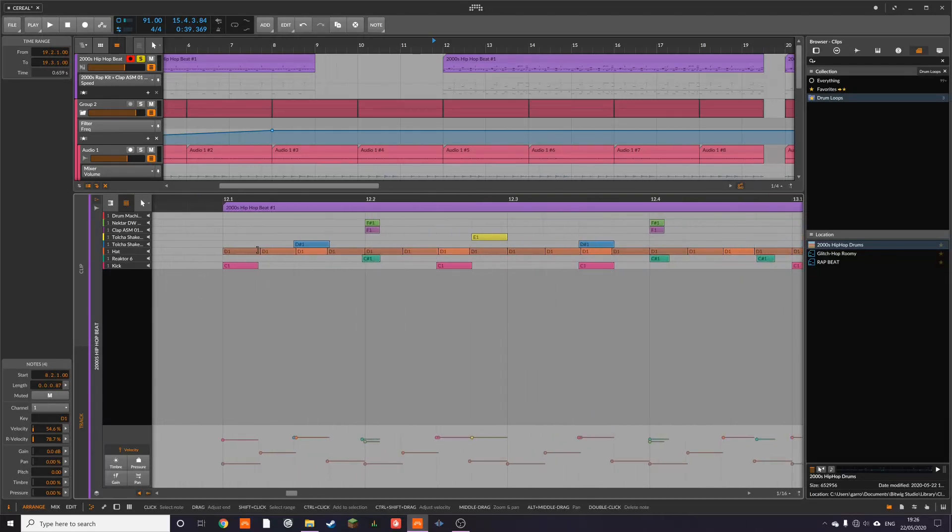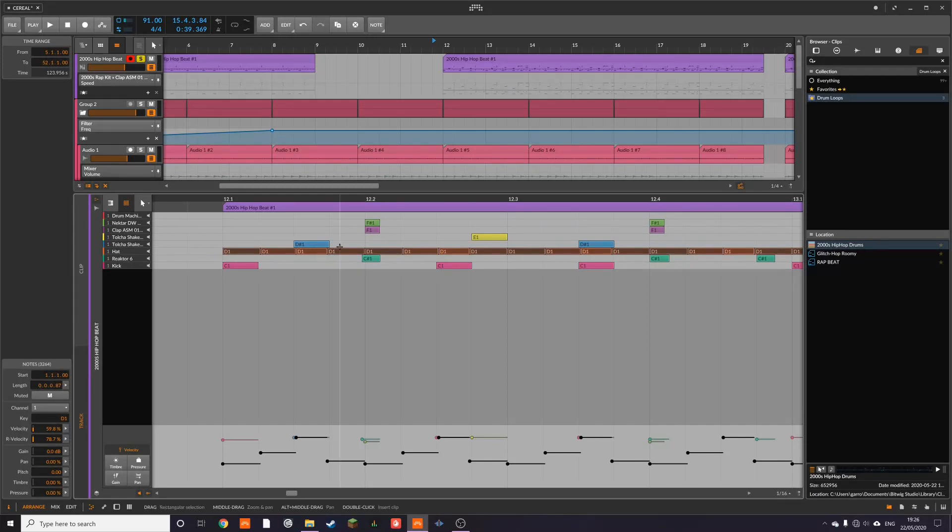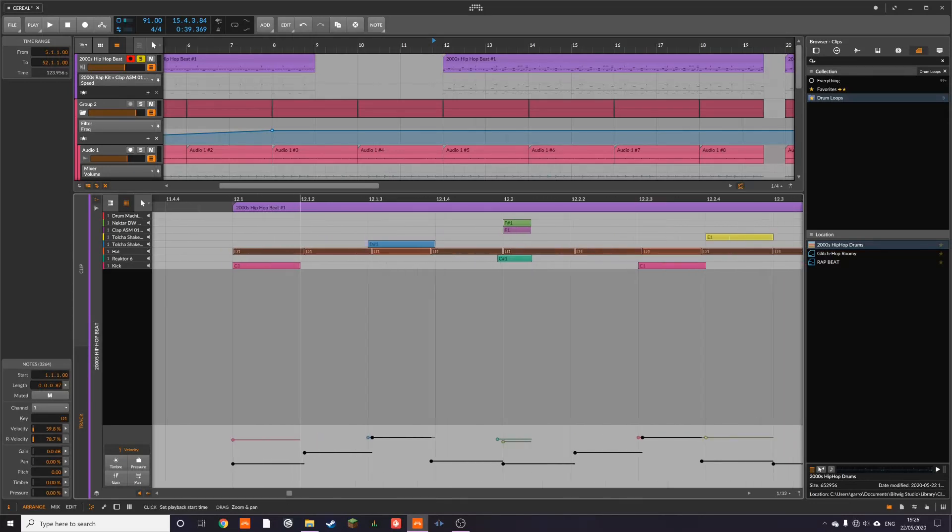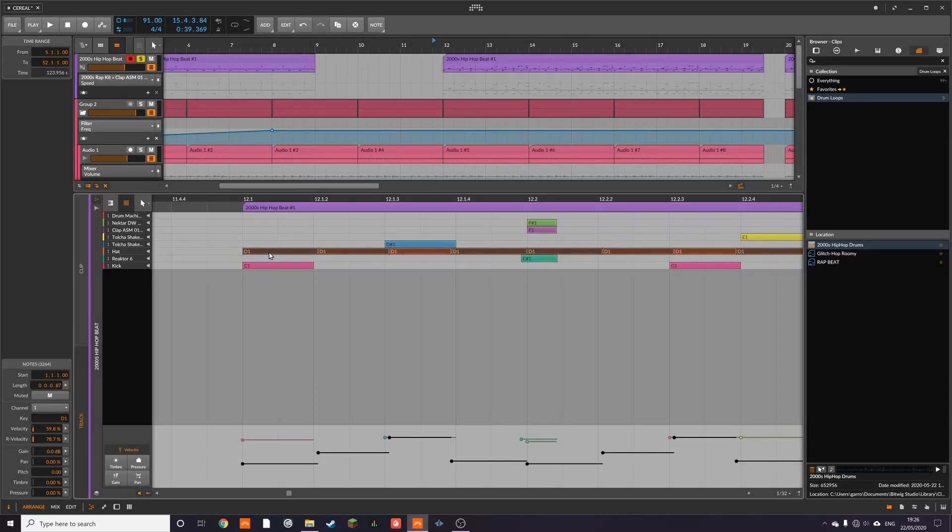This might be obvious to some people, but I do see a lot of people just kind of putting things on the grid, which is fine. But if you want it to have more of a feel to it, you really do need to be moving the notes around. So as you can see here, I'm employing this with a lot of stuff. So the hats here, as you can see, the first one is on beat. The second one is slightly late. Third one is slightly late. And then the fourth one is slightly early.